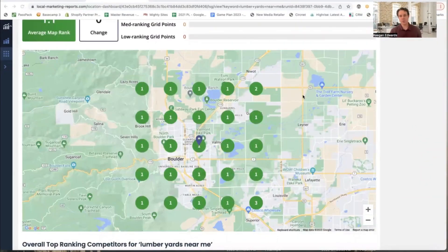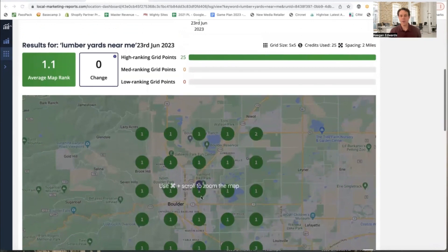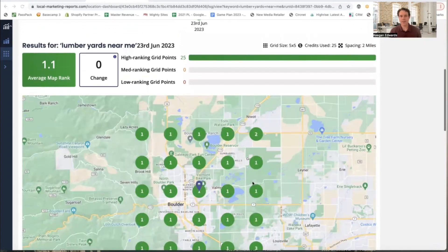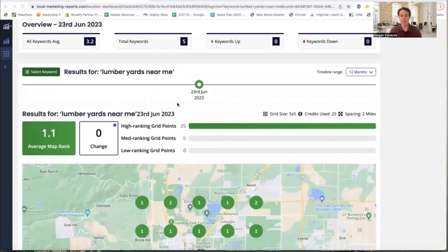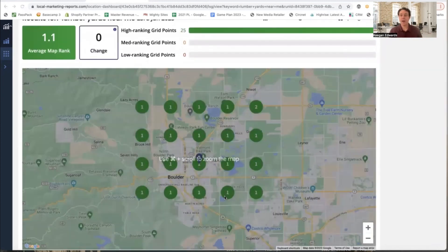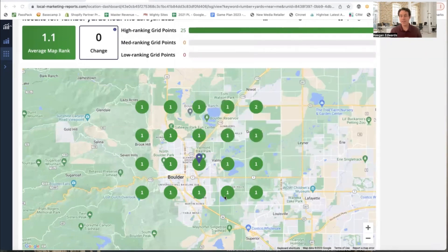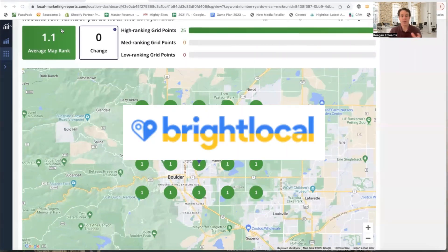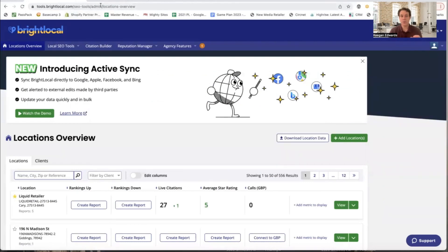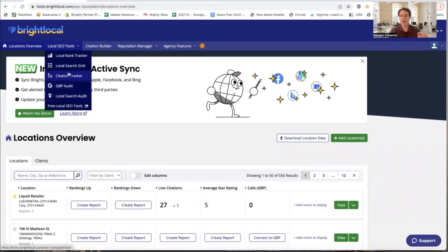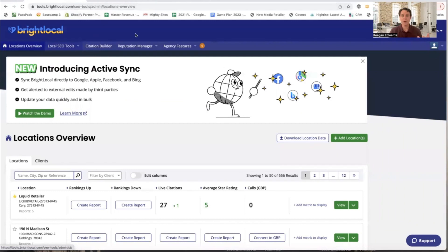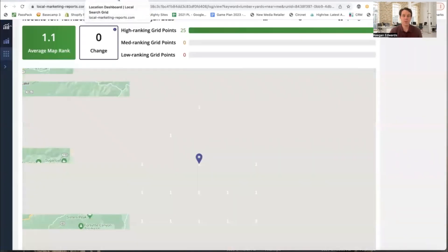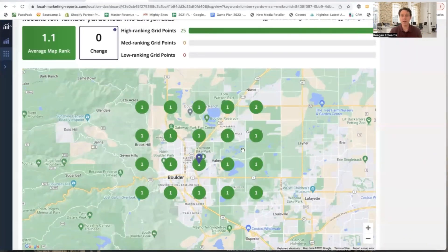For anyone not familiar, this is the local search grid report. Basically what it tells you is where your business ranks based on where people are located. This example is for a lumberyard — just 'lumberyards near me' — and you can see their rankings are great. You probably want to know your ranking for your store type, business name, products, or services. The best tool I've found is called Bright Local. It's really inexpensive — you can use the free trial, generate a one-time report, or sign up for an inexpensive subscription you can cancel any time.